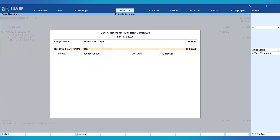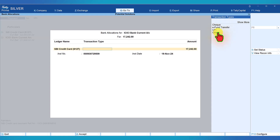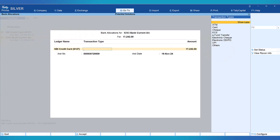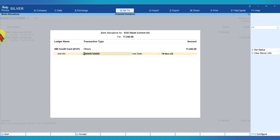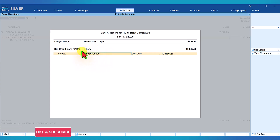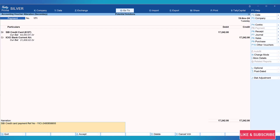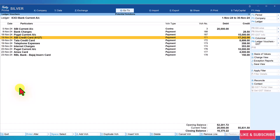Here is the transaction type field. You can decide what the transaction type is — you get a list, and when you click 'show more', you get all different transaction types. Select the appropriate transaction type for your transaction. In my case, I'll select 'others'. The instrument number is the UTR number that you get once you make the payment — capture that information here. The amount and instrument number are critical. Once these two pieces of information are captured and they match with the bank statement, Tally will automatically identify the exact match. For this payment transaction, I have captured the transaction type and the amount. Accept and save this. This is important before you start importing your bank statement.